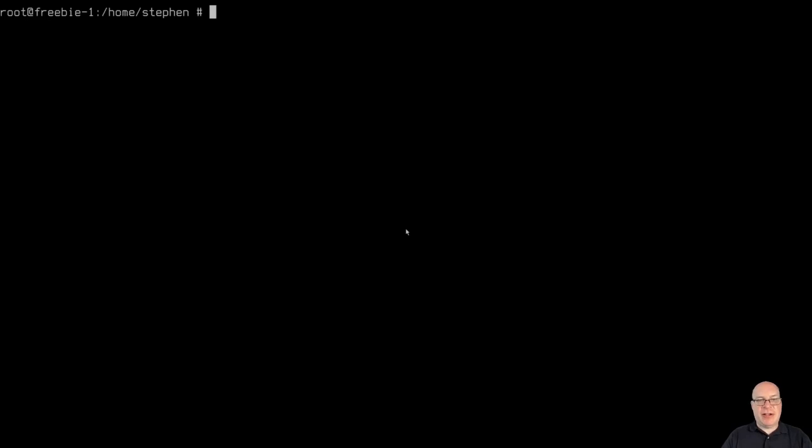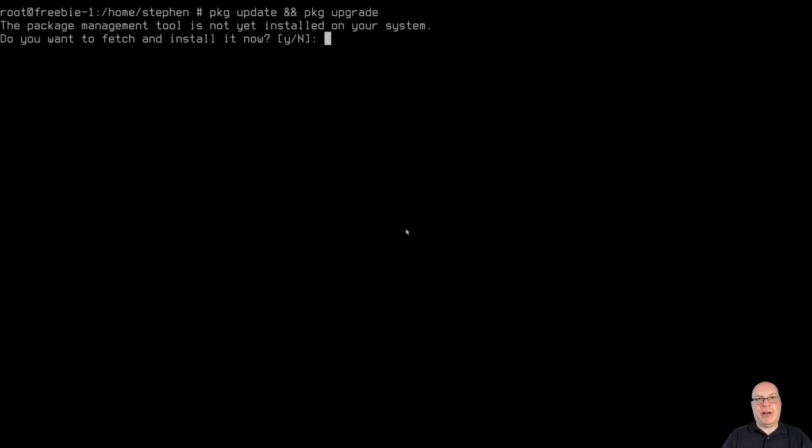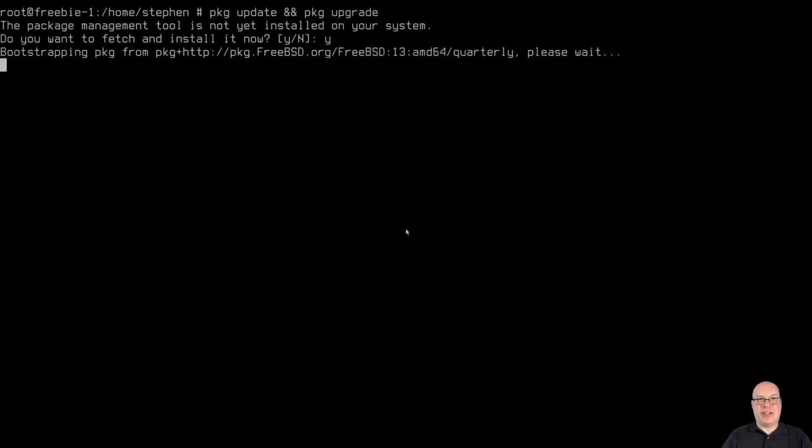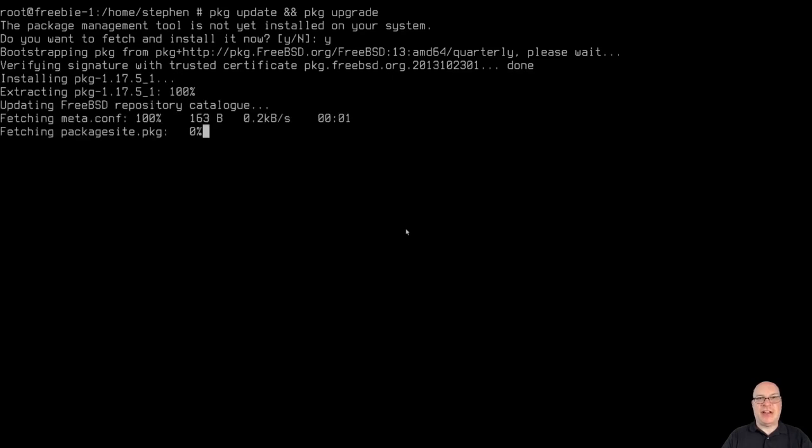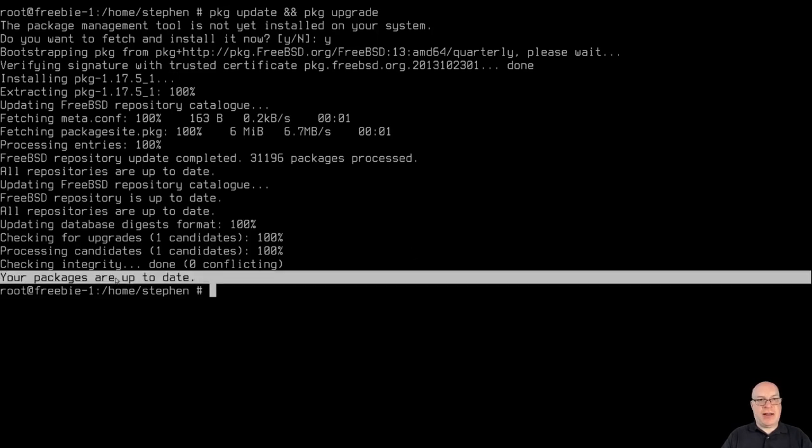So let's clear the screen and let's update the packages. With package update and then package upgrade. Package management tools not yet installed in our system. We need it. So we'll let it install. Because this is the boot only ISO, we should have all the packages already up to date. And they are. Your packages are up to date.